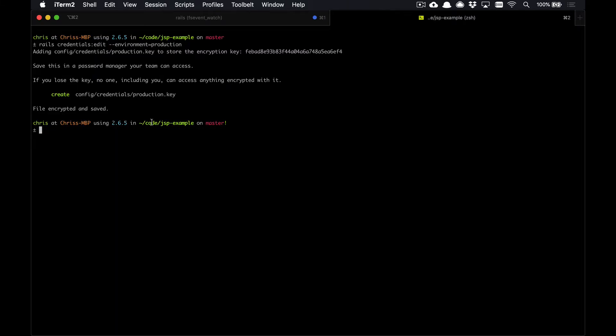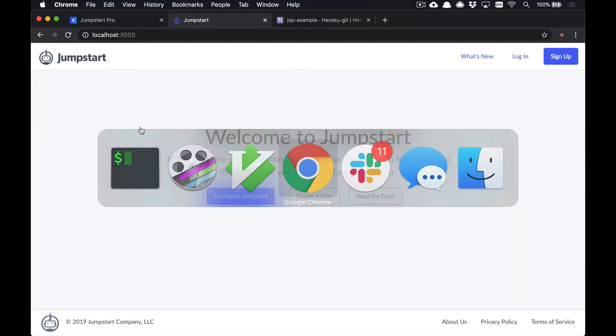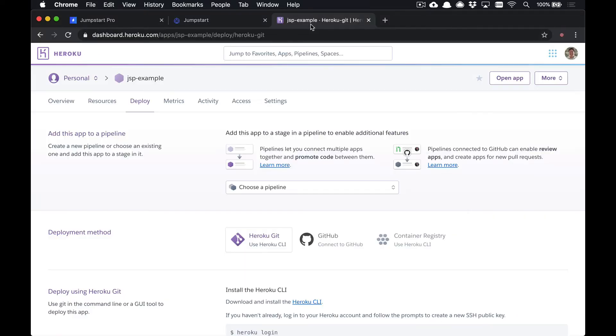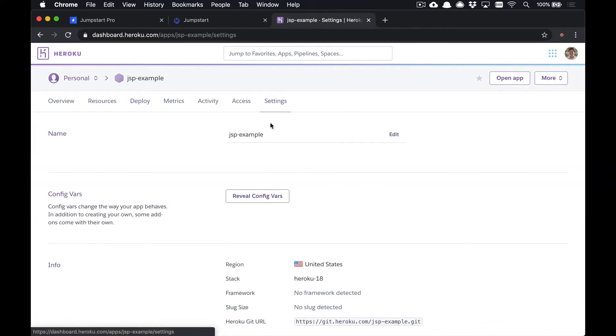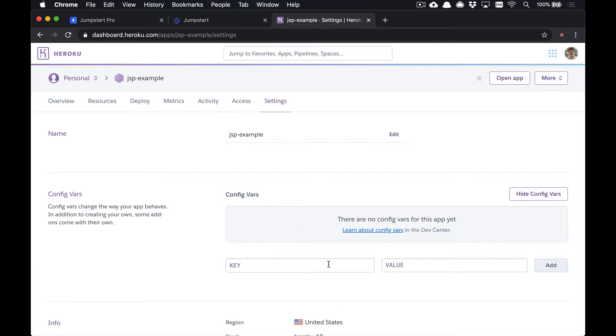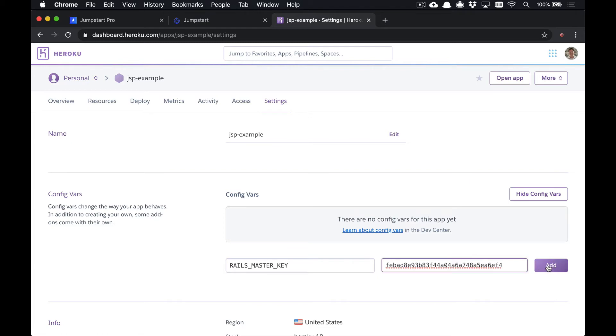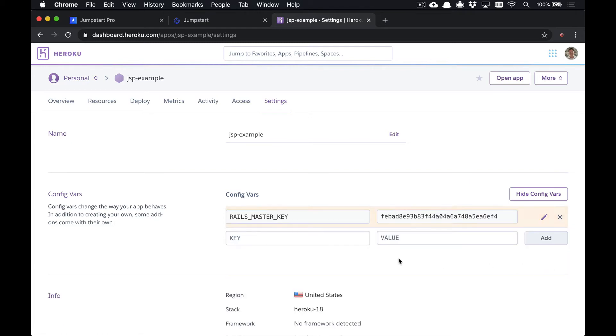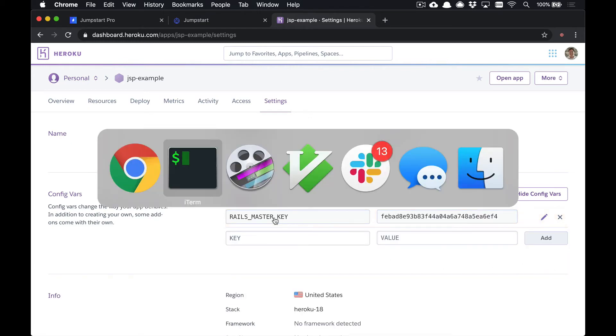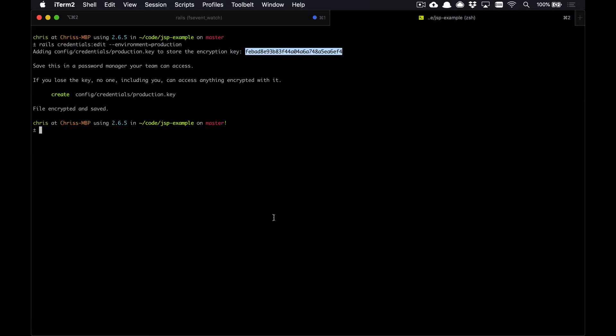Now this is going to spit out our credentials key, and this key is the one we need to add to our Rails environment variables in production. We'll go to our Heroku application. I've created a brand new app in Heroku, and we're going to go to Settings, Config Variables, and add RAILS_MASTER_KEY and set it to that value.